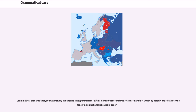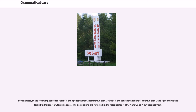Grammatical case was analyzed extensively in Sanskrit. The grammarian Panini identified six semantic roles or karaka, which by default are related to the following eight Sanskrit cases. For example, in a given sentence, "leaf" is the agent (karta, nominative case), "tree" is the source (apadana, ablative case), and "ground" is the locus (adhikarana, locative case). The declensions are reflected in the morphemes -at, -am, and -o respectively.